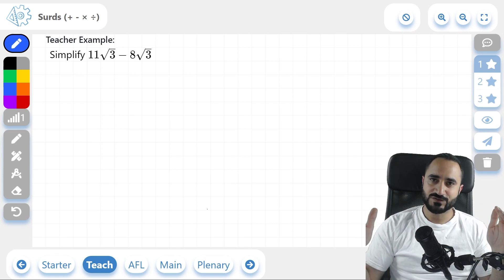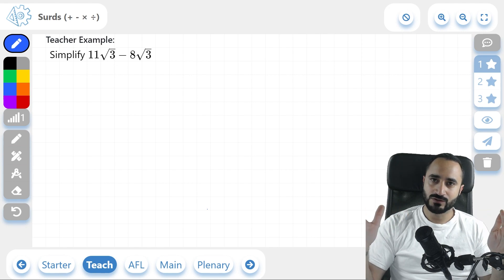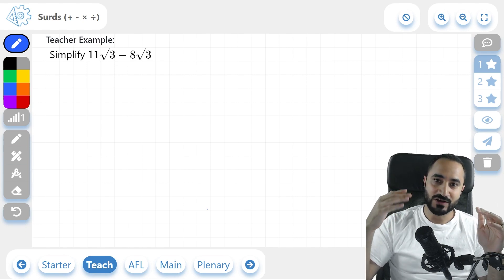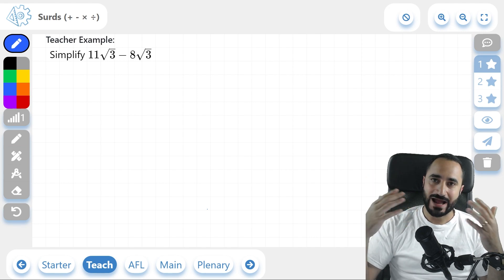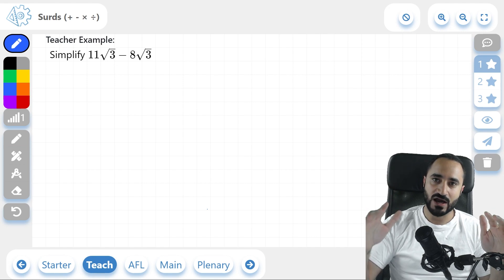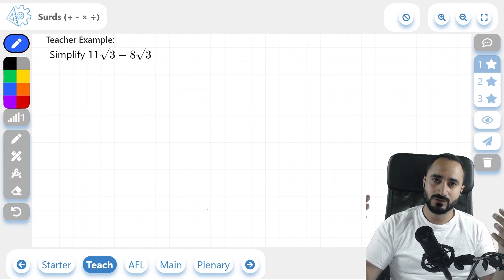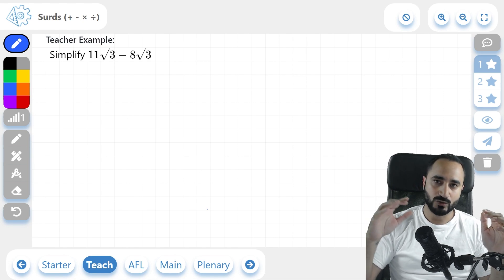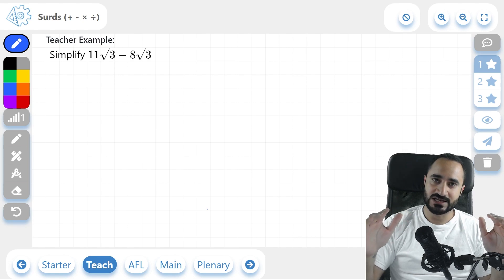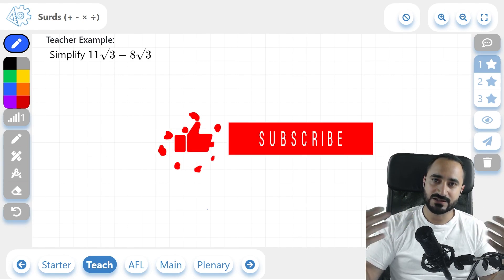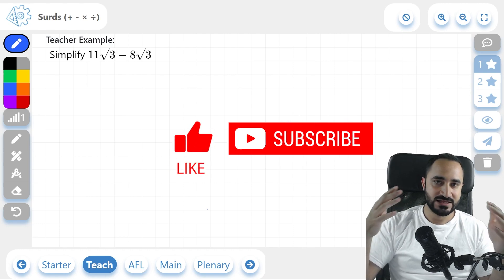Hi guys, Jed here. In today's video, we're going to be learning about surds. Stay tuned for the entire video, as I'm going to be explaining what a surd actually is. I'm then going to give you five examples on how to solve problems that include adding, subtracting, simplifying, multiplying, and dividing surds. At the end of the video, there are going to be some practice questions to test your knowledge and understanding, followed by their answers. If at any stage of this lesson you feel like you're learning and want to support this channel, leaving a like and subscribing would really make my day. Thank you, and let's begin.